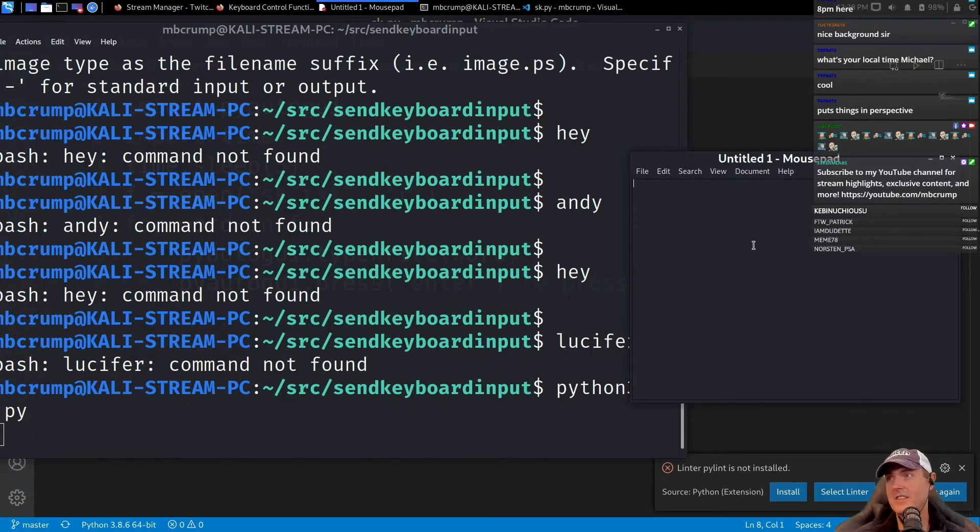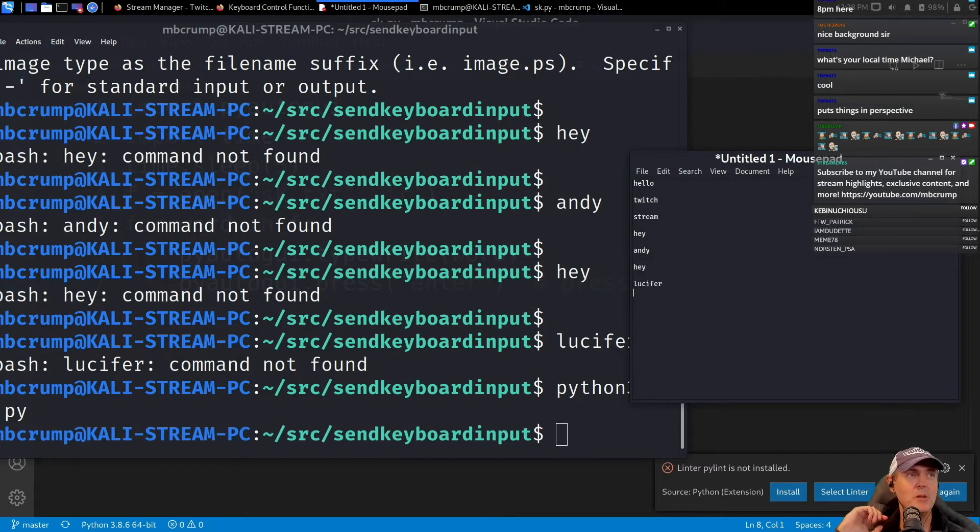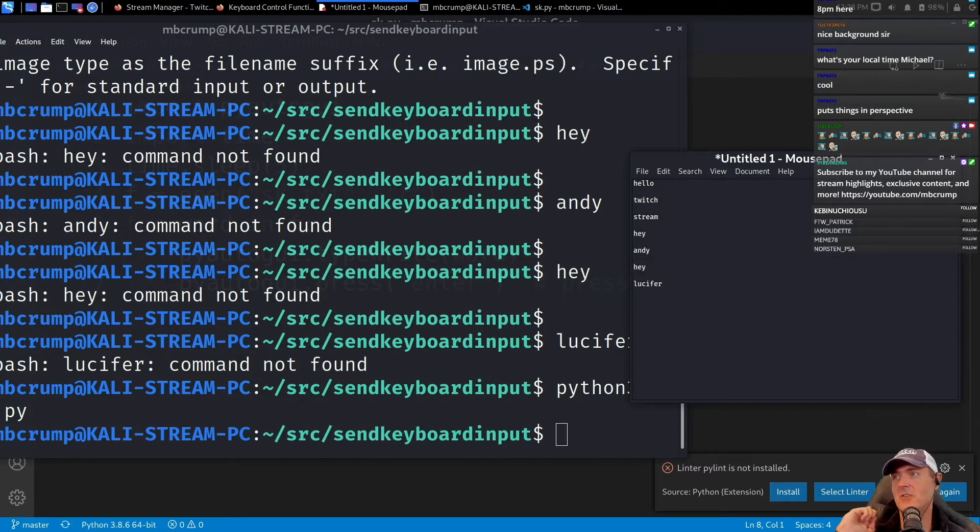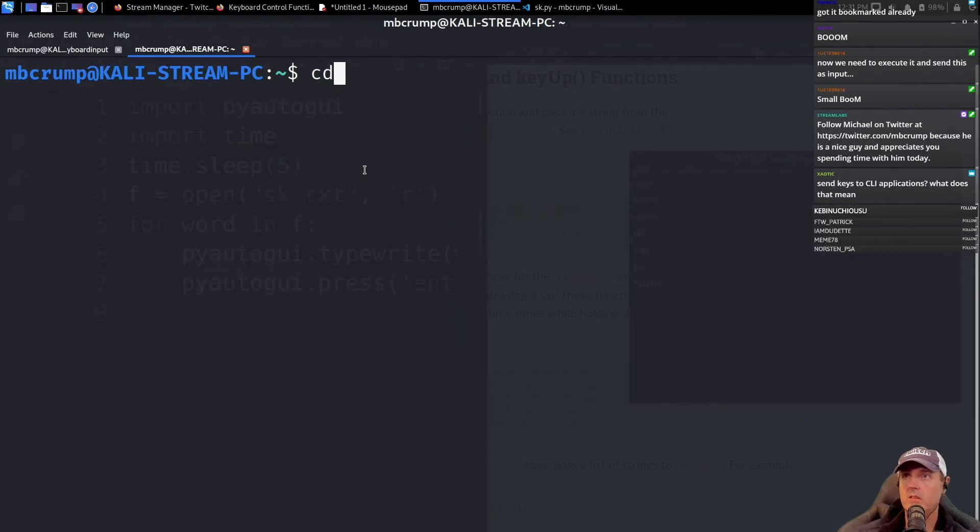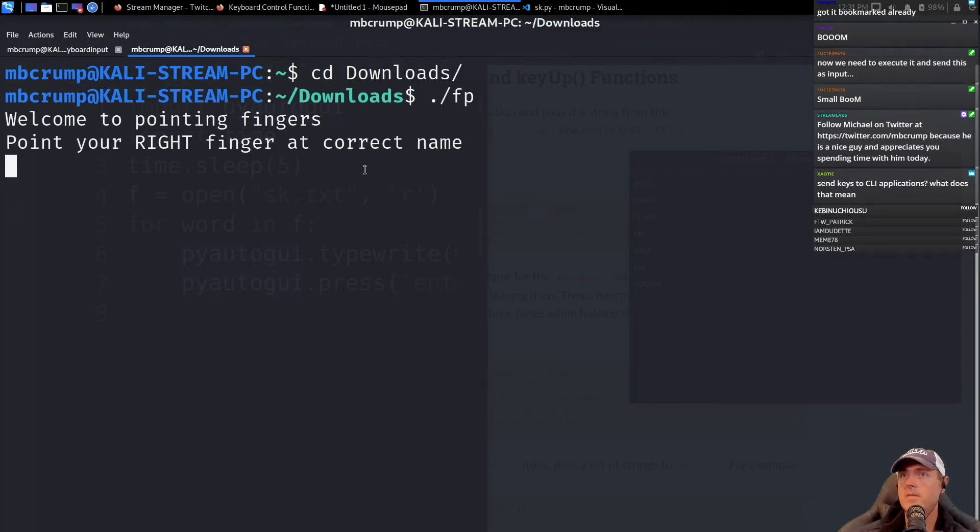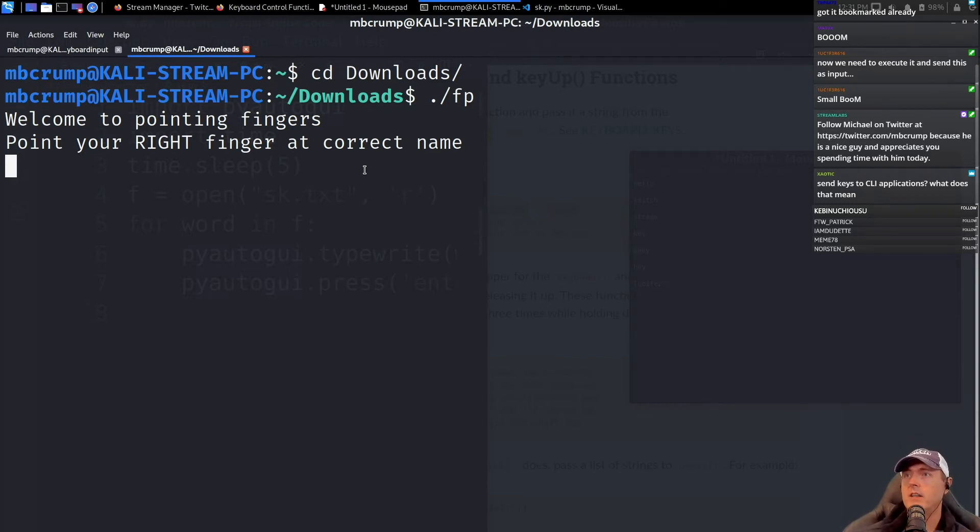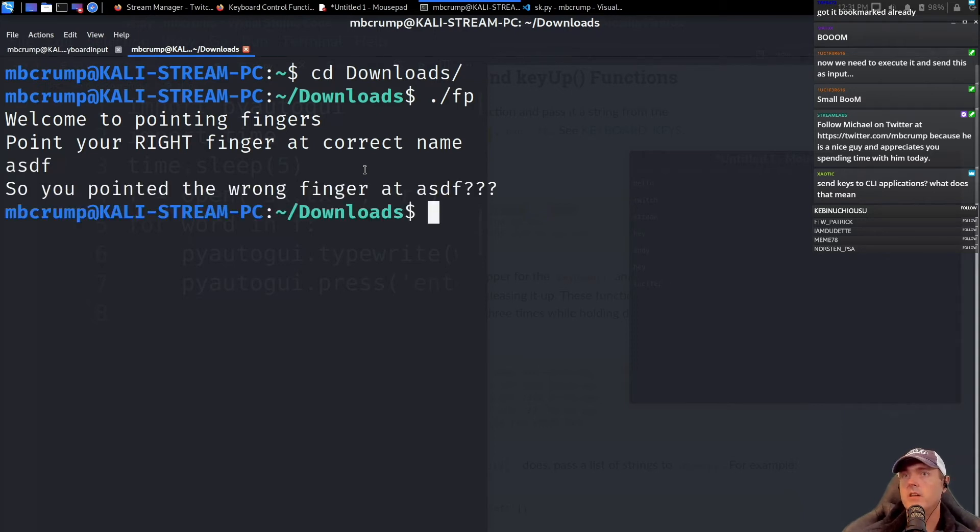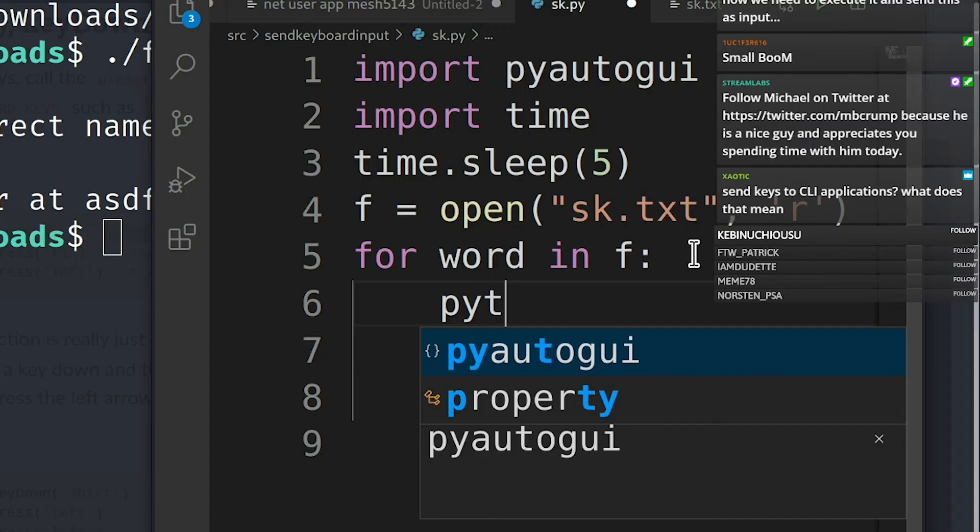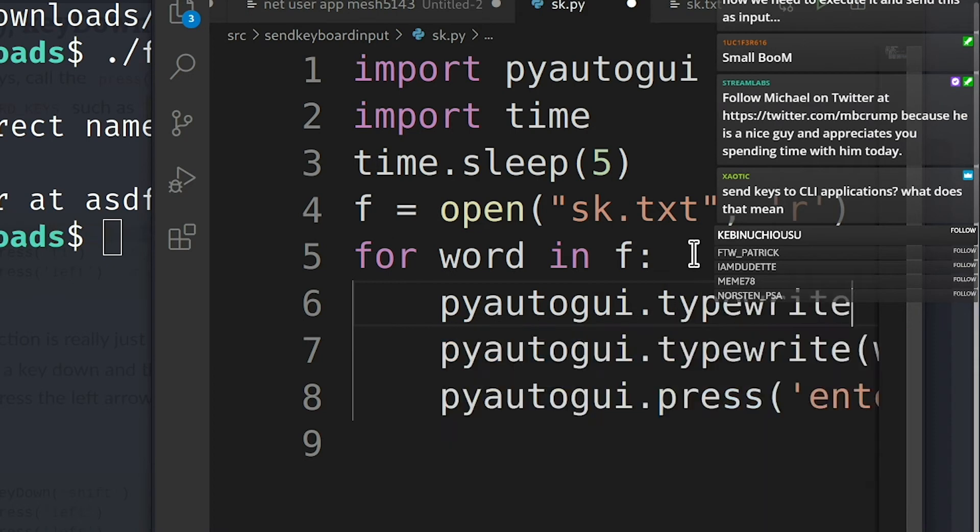Are you impressed with this script? Go into that downloads folder and let's call fp. So fp says 'welcome to pointing fingers, point your right finger at the correct name.' So now it's asking for a name, so we just put something in there. pyautogui.typewrite, and then let's pass that in—./fp.